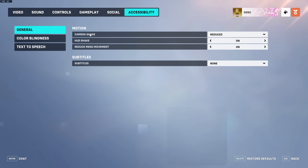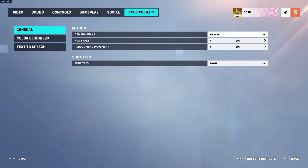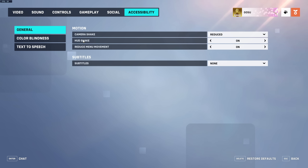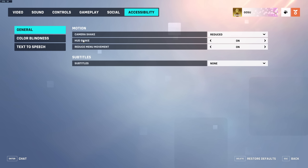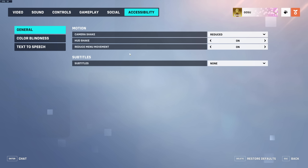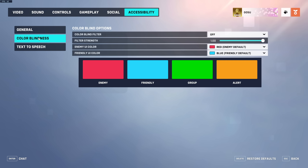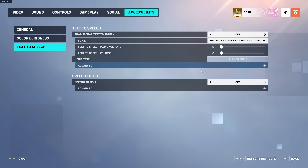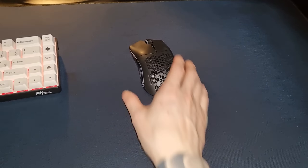In Accessibility, Camera Shake — the screen shake when landing from a ledge — I have on Reduced. HUD Shake I have on On, because it looks better than a completely static HUD. Reduced Menu Movement is also an option there. Colorblindness is default and I haven't used text to speech.